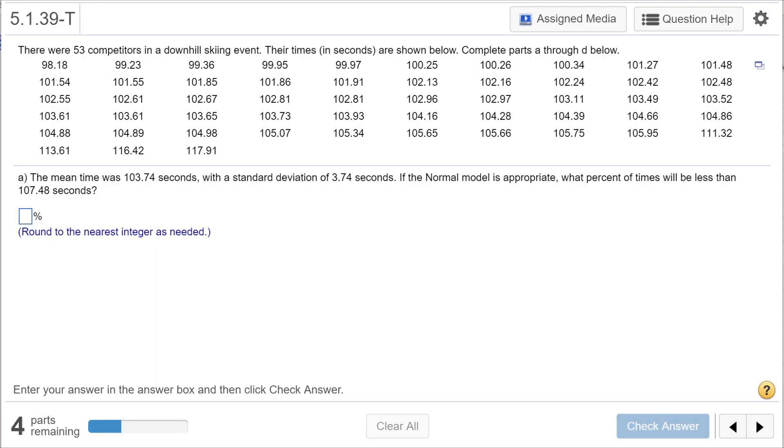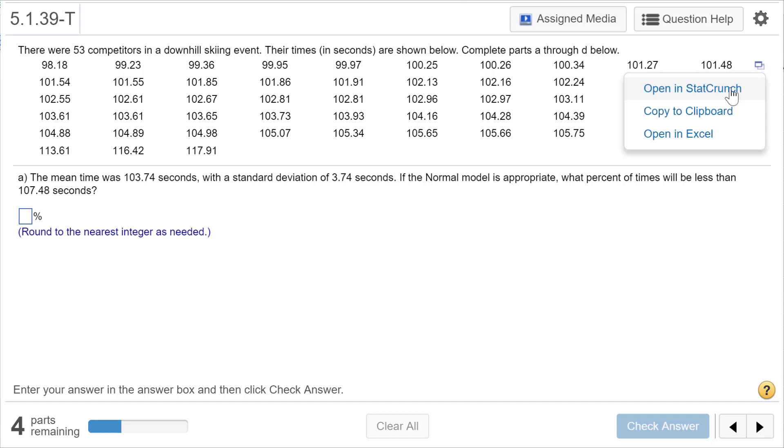There were 53 competitors in a downhill skiing event, and their times in seconds are shown below. Complete parts A through D. The mean time was 103.74 seconds with a standard deviation of 3.74. If the normal model is appropriate, what percent of times will be less than 107.48?